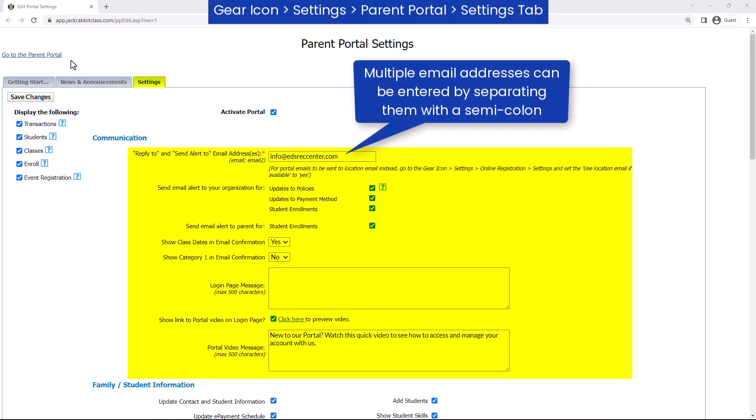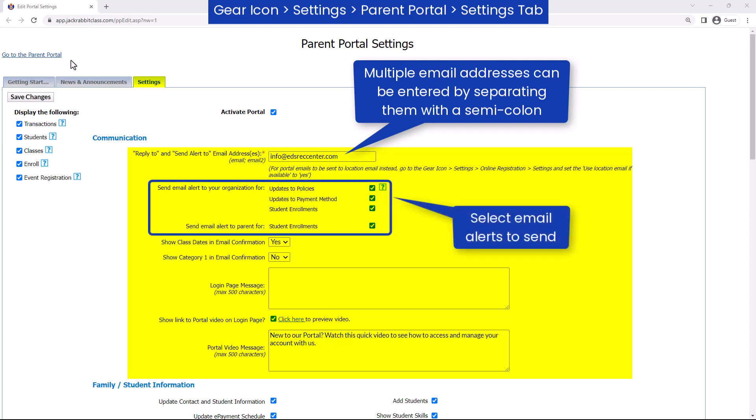When parents enroll their students, make payments, etc. in the Parent Portal, you can receive email notifications by entering an email address here.